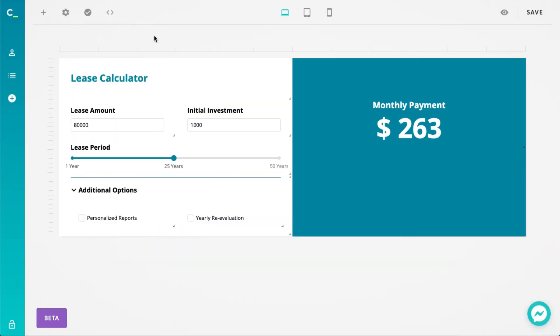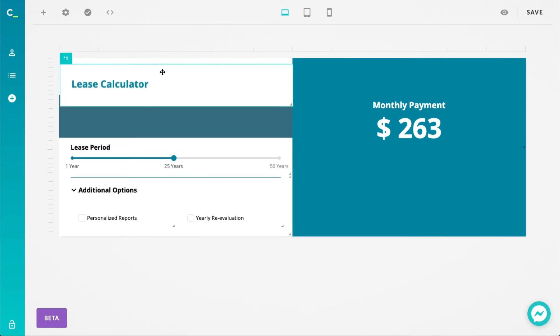Lastly we have some new elements available for you. Let's mention the title element first. Previously your calculators had the option to either always display the title at the top or remove it completely. Well now it functions as its own element and can be dragged around, resized, and positioned just like any other elements.